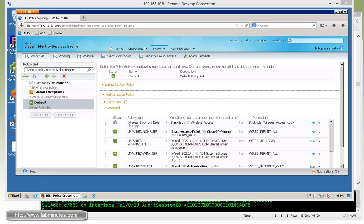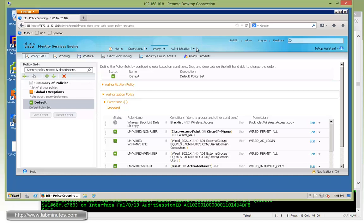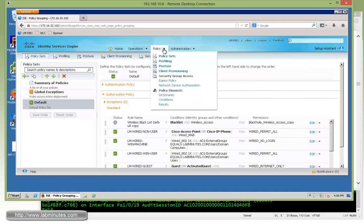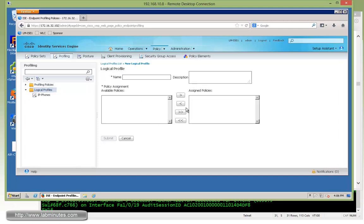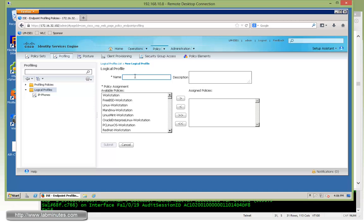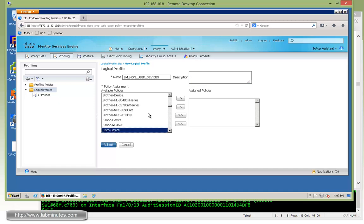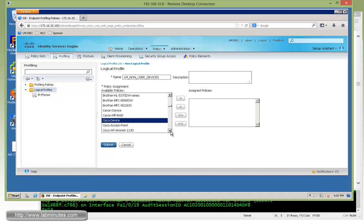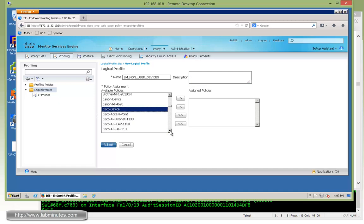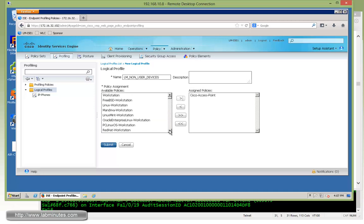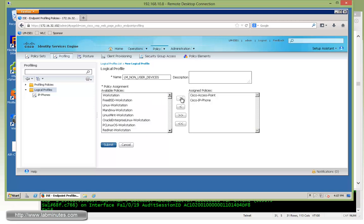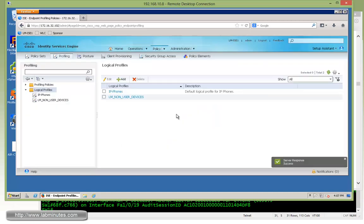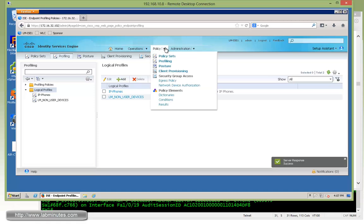Now what the logical profile allows you to do is create a logical group of those device types into a single container. Let me show you. It's still under profiling policy. You can see right here underneath, there's logical profile, and then you can add. For the name, let's call something like LM non-user devices. You can put whatever description you want. Then we just need to look for the device type. This corresponds to those device profiles that you saw under the profiling policies. Let's say we would like to select Cisco access point. We also like to find and choose the IP phone right here, and then submit. So we now placed those two device types under a single logical group.